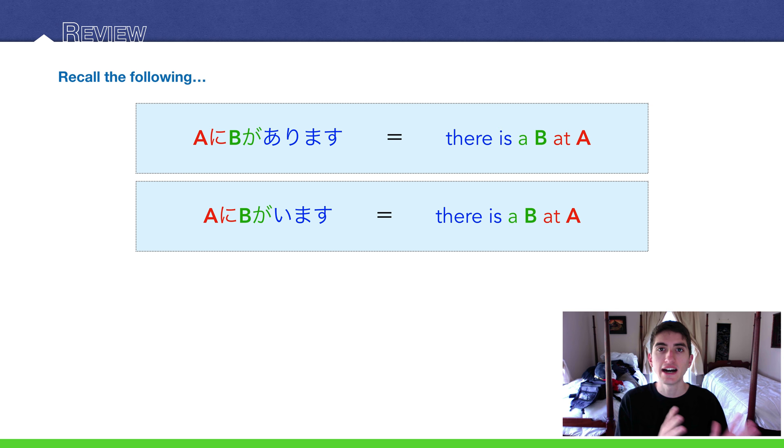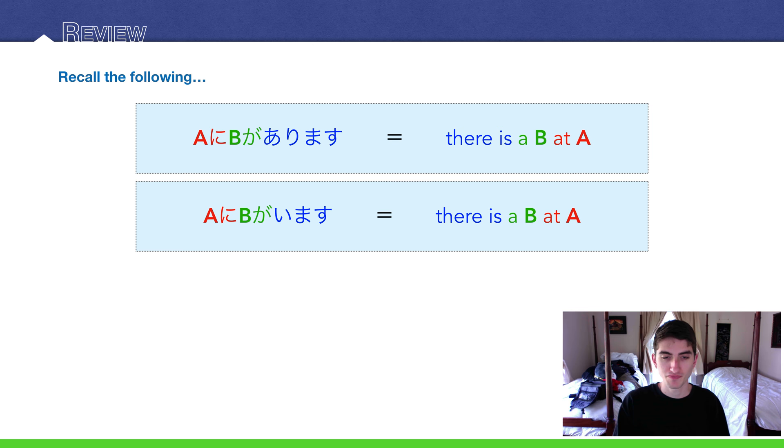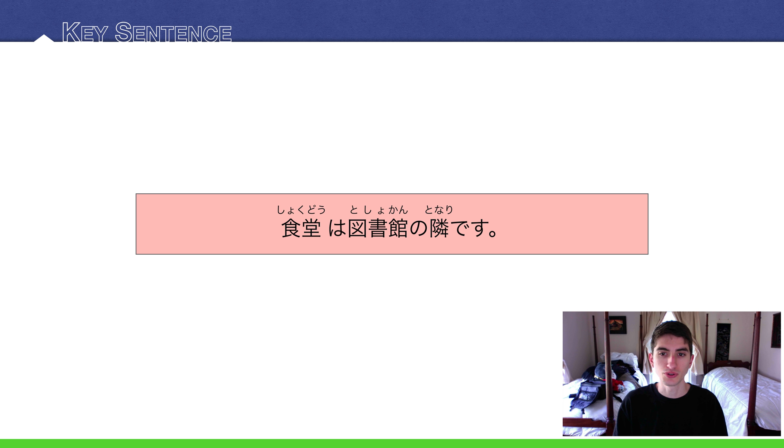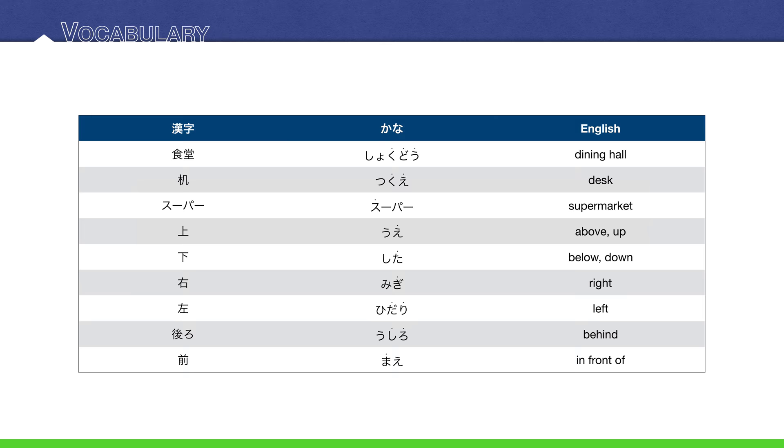Just two things to review: these structures えに、bがあります and えに、bがいます. There is a b at a. And our key sentence today is 食堂は図書館の隣です. The dining hall is next to the library.